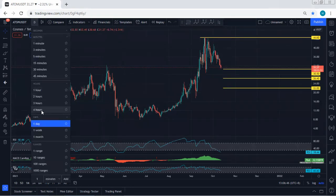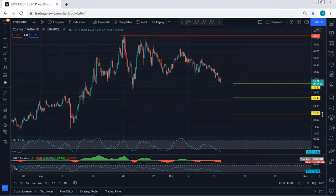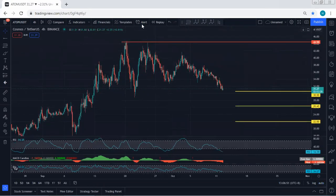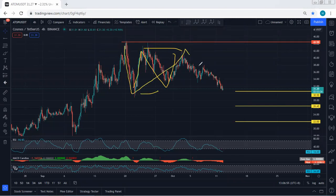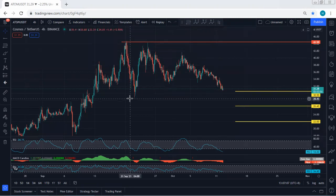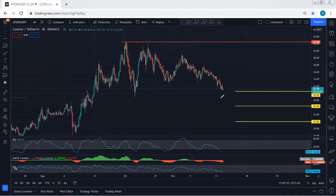Moving to the 4-hour chart, we can consider this as an internal flat relative to this as a one-two-three structure. With a breakout of 30.5, we can expect the price to even break the previous low, which is somewhere around 28.8. That's why we mentioned that with the breakout of 30.5, we can expect the price to even drop to 26.4.